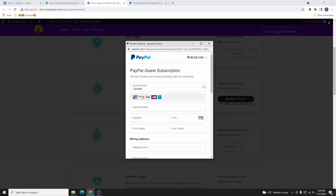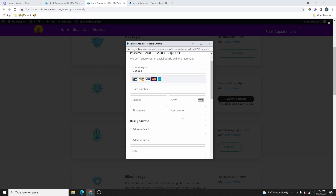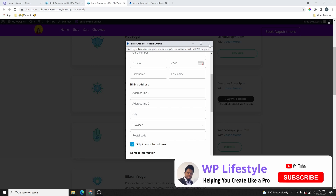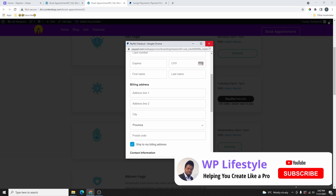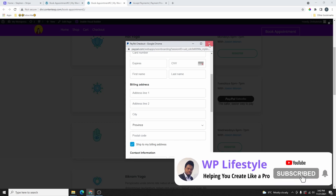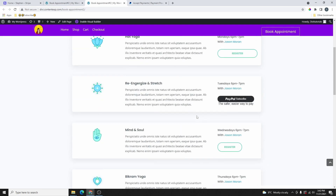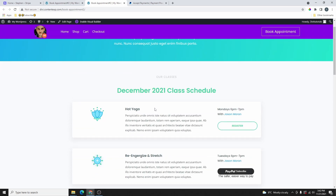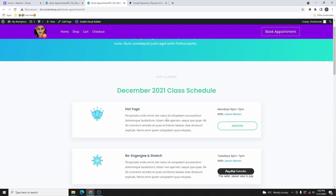The only advantage of using the embed code is that your customer is going to stay on your website. They're not going to go to another link to complete the payment. And once they finish, they can close this by clicking on the button, and you can see that they're still on your website. So with that out of the way, let me go ahead and show you how you can set this up and add it on your website.